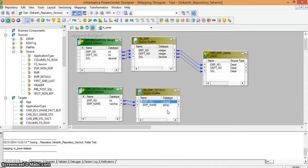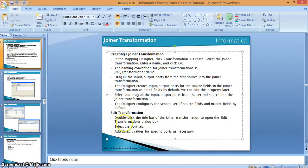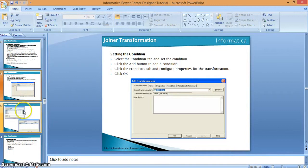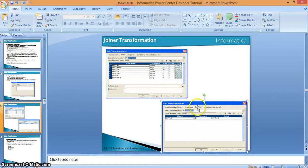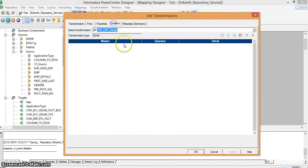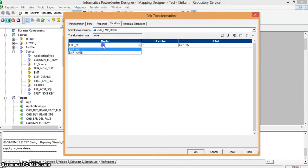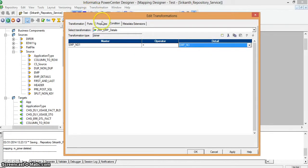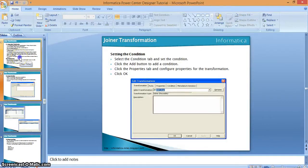Now I am setting the joiner conditions. In the condition tab I am adding a new condition: employee number from the master table equals employee number from the detail table. Coming to the properties tab, we can see the joiner type. As we discussed, the joiner transformation supports normal, master outer, detail outer, and full outer join types. By default it is set to normal. We are taking the normal join type.